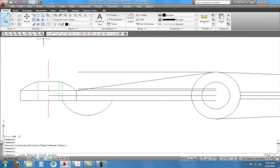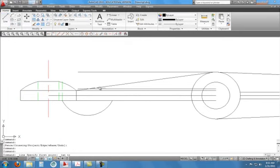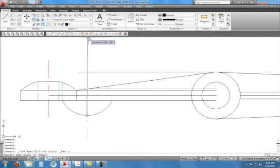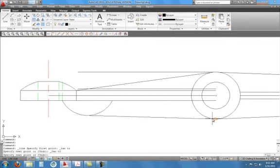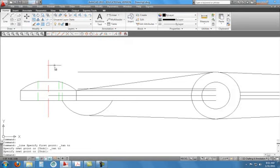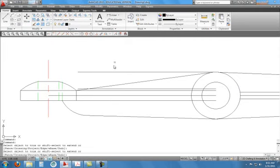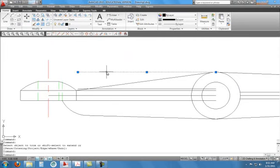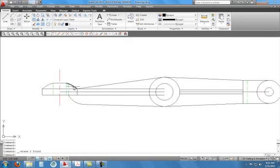Now I'm going to do line, Snap to Tangent, and Snap to Tangent again, and it creates the geometry we need there. Then I can do trim — this time I'll just right-click — and I'm done. I can get rid of this line and this line because those were just construction lines. We'll go ahead and delete the construction lines and trim out what's needed.